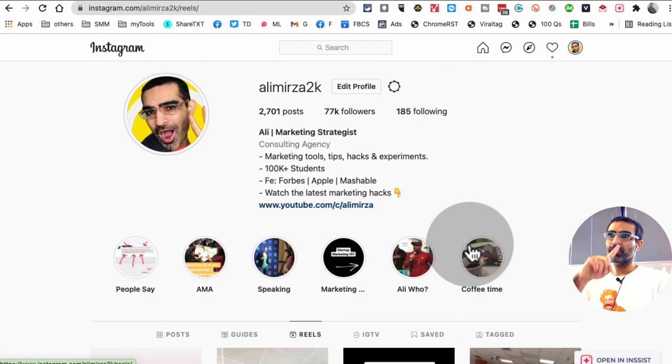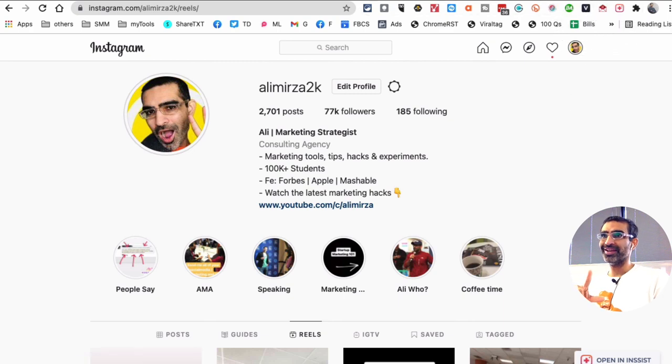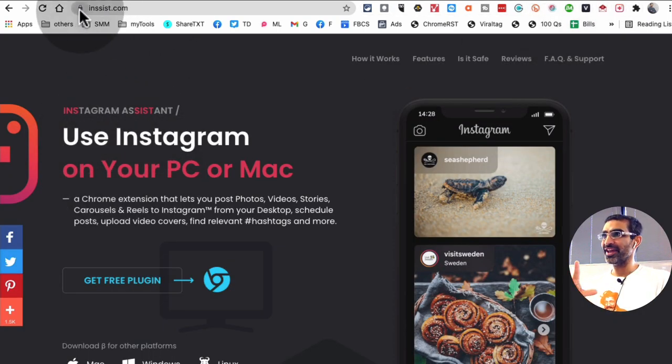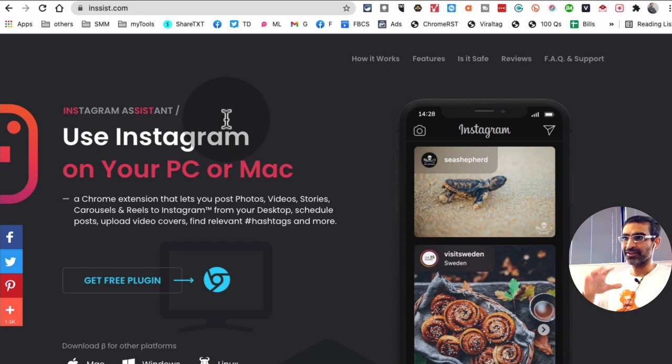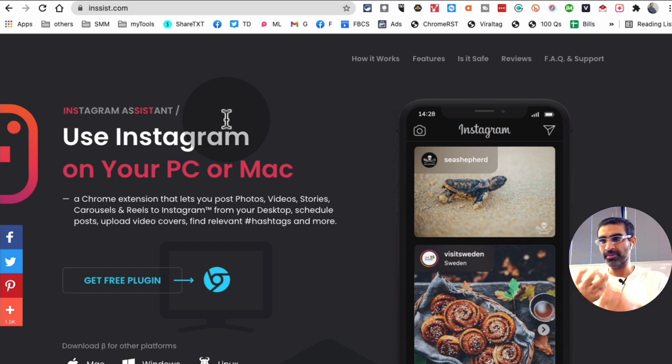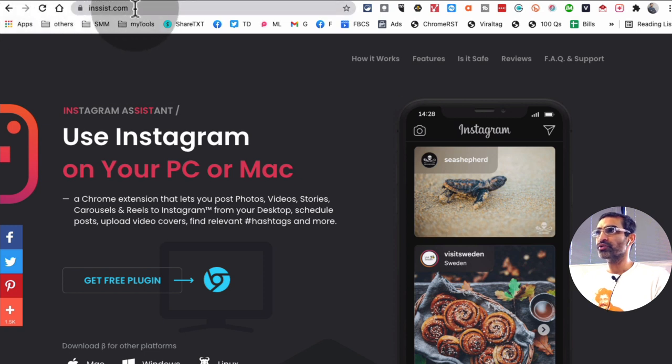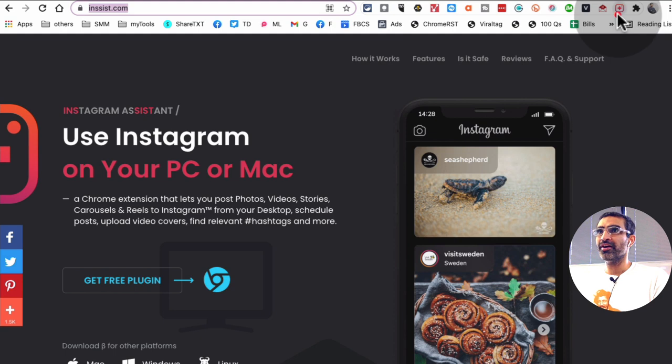Step number one is you need a Chrome extension, and here's the name of this extension, Insist.com. I've created other videos about Insist in the past. You can schedule or post your videos, carousels, images, stories too, using this Chrome extension. So you're going to go to Insist.com, add this Chrome extension, and it's going to look like this right here.